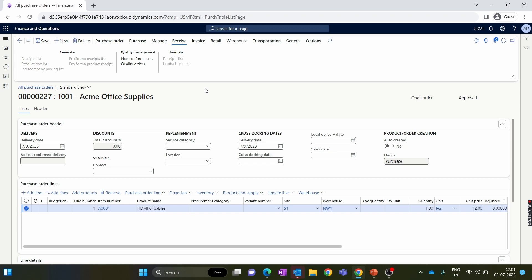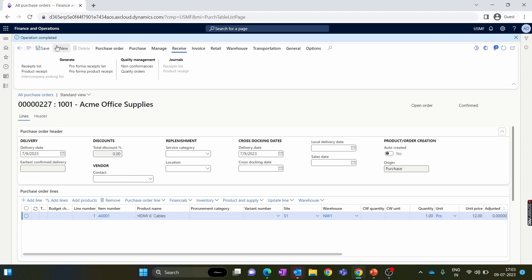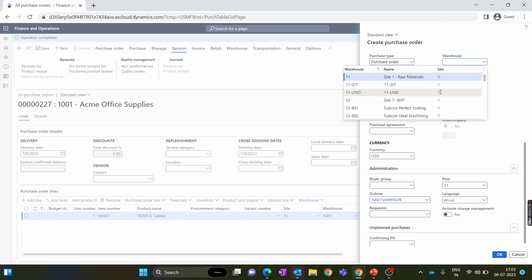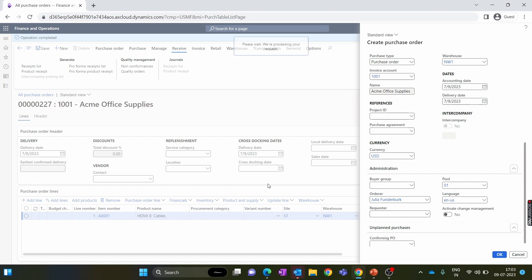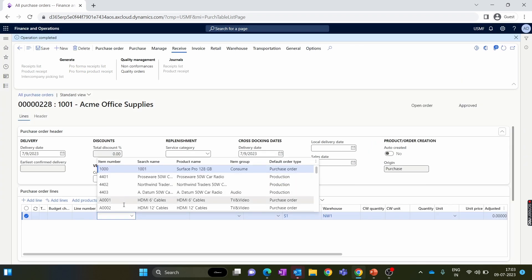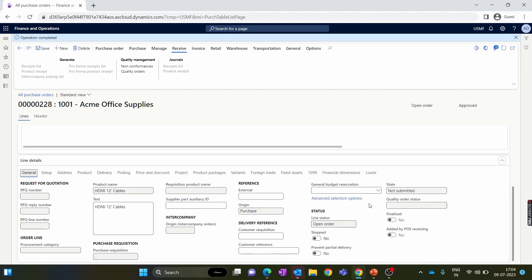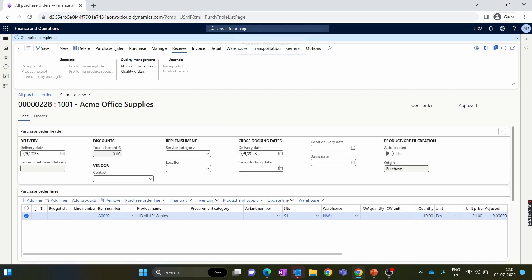Now, as discussed at the beginning of this video, here's the bonus tip: how you can restrict a vendor from delivering any partial quantity for a purchase order. Let's create a purchase order to validate this. We add a random item — this time a USB to USB-C cable. In the Delivery tab, there is no over delivery or under delivery set. We change the quantity to 10. Inside the General tab, we have a 'Prevent Partial Delivery' option — you need to enable this to restrict the user from receiving any partial quantity.